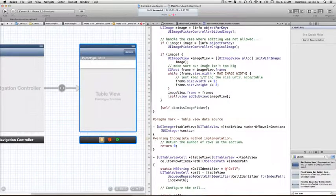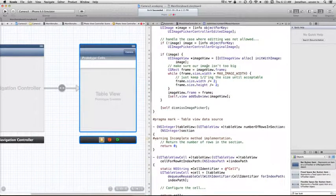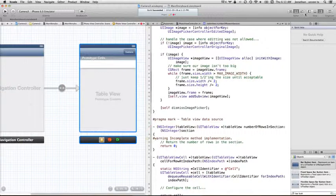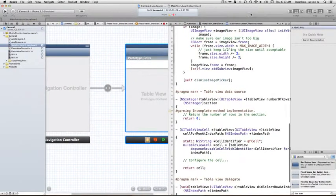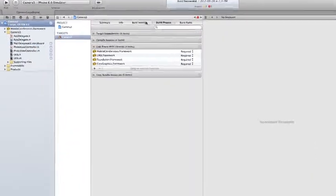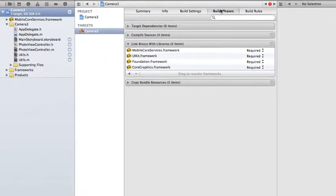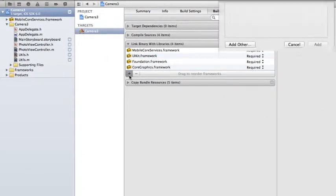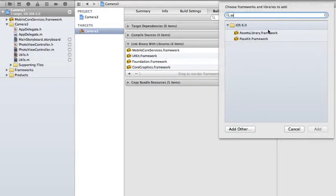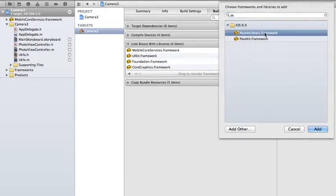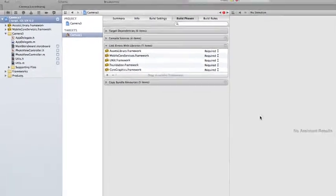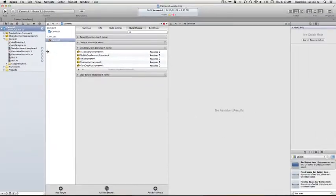Now before we can save an image to our photo album, we're going to need to import a core framework called the Assets Library. So let's do that now. Let's bring up our navigator, if it isn't already up. Click on the blue icon at the top, go over to Build Phases, hit the plus sign. We'll just type AS to have that shortlist for us. This is the one we want here, Assets Library Framework. Go ahead and add that.